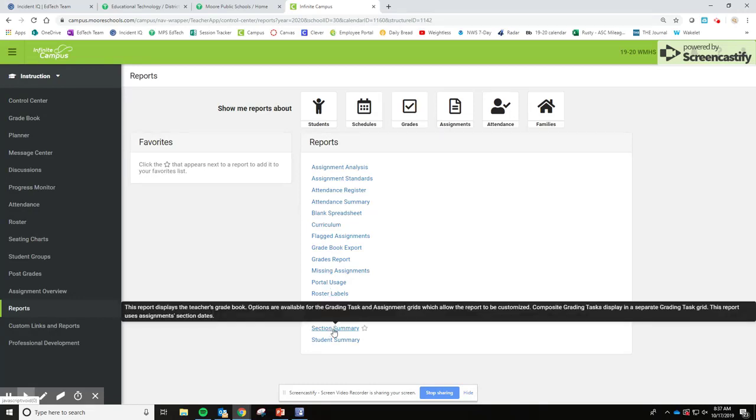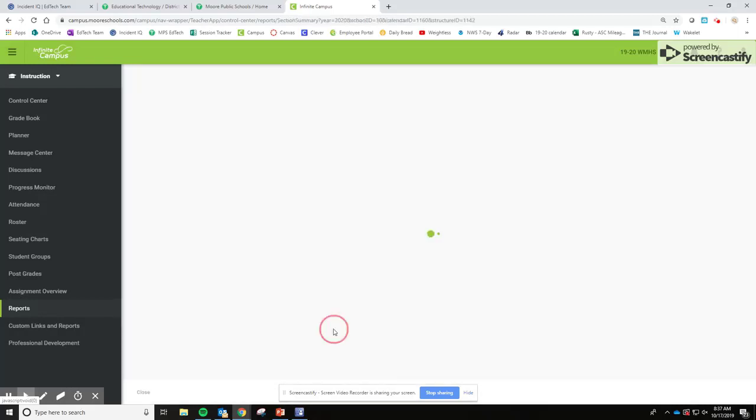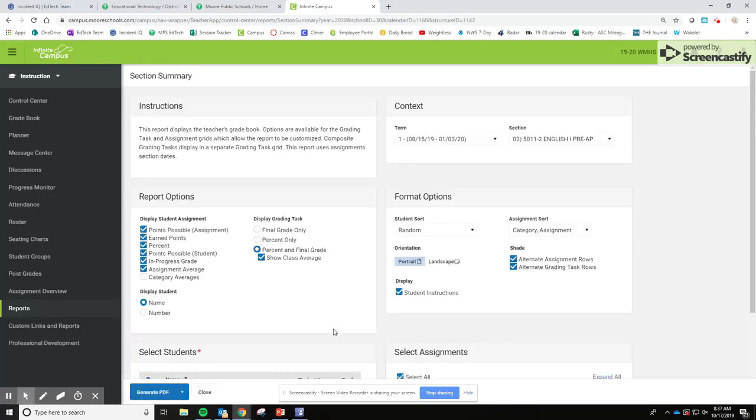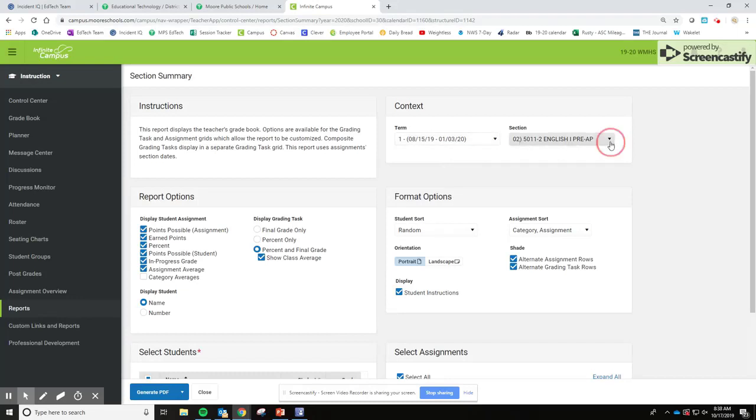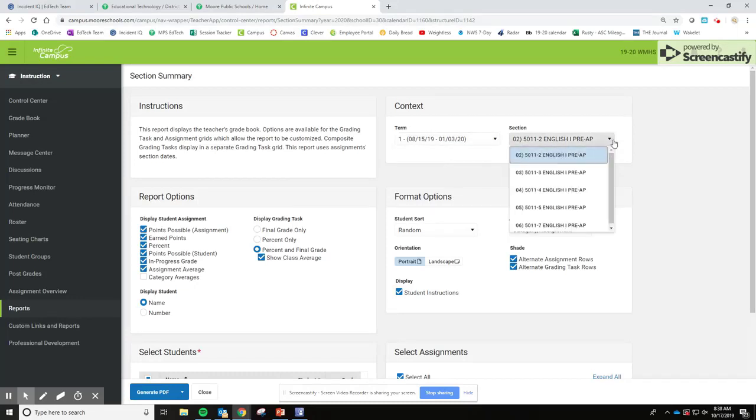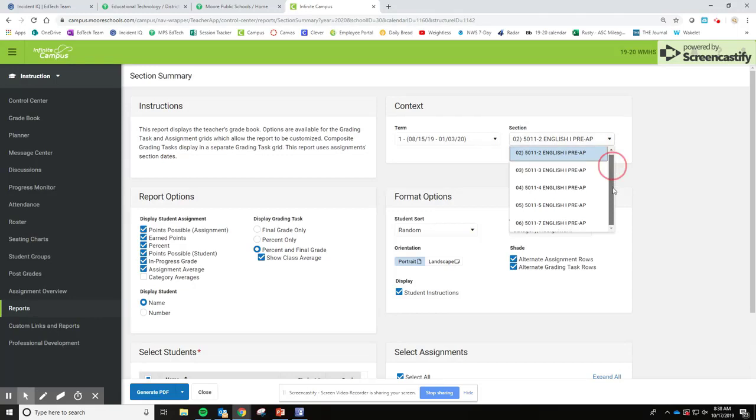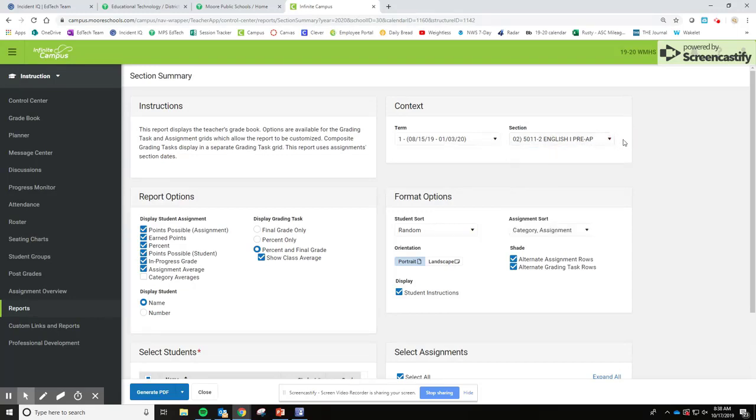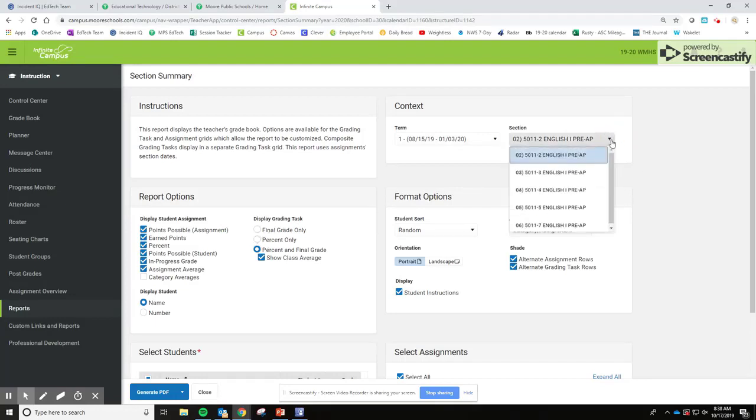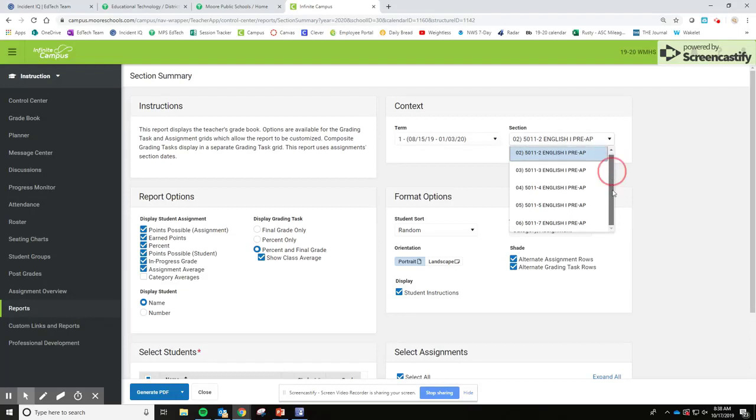What would help you the most if something happened to one of your sections is a Section Summary down here at the bottom. So we're going to click Section Summary and what comes up shows the term that we're in and each one of your classes will be listed because you'll have to do this once for every class. So most of you have to do this five times, and for the upper grades you're going to have a look similar to this. For lower grades, you guys know yours looks a little different than that. I just chose a secondary teacher for the example.